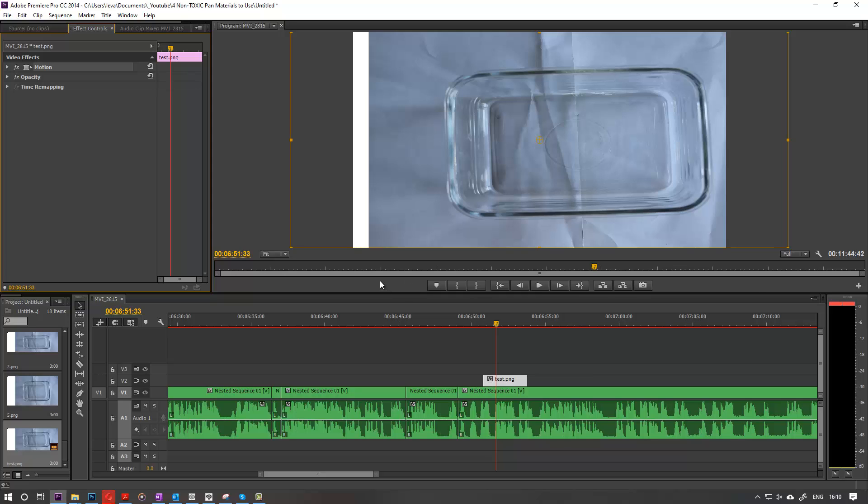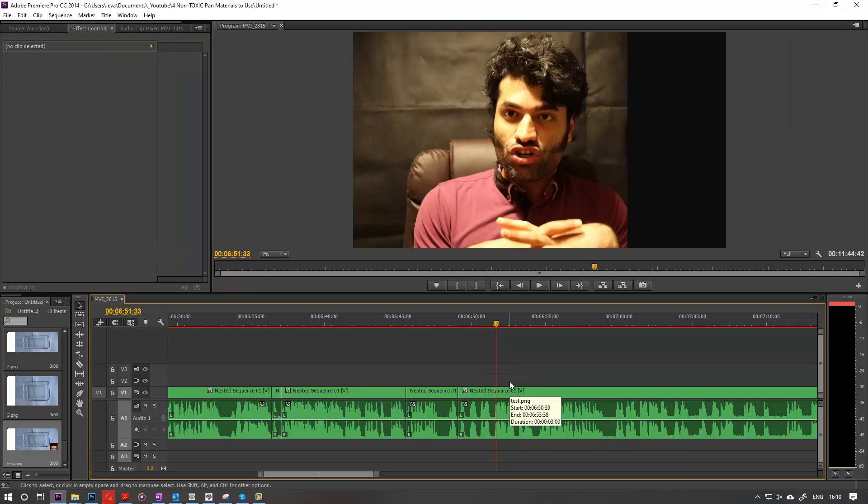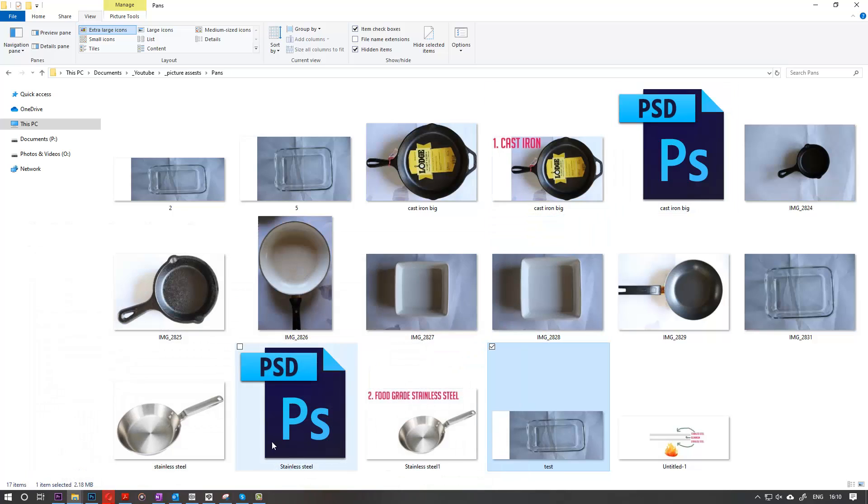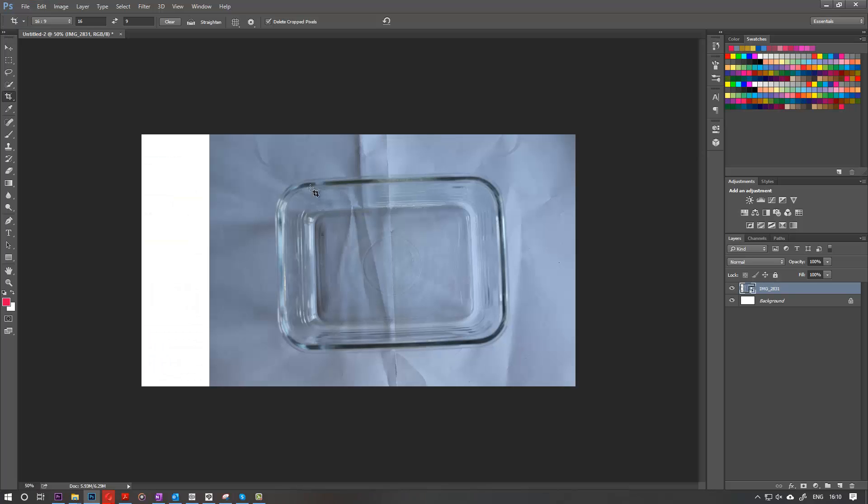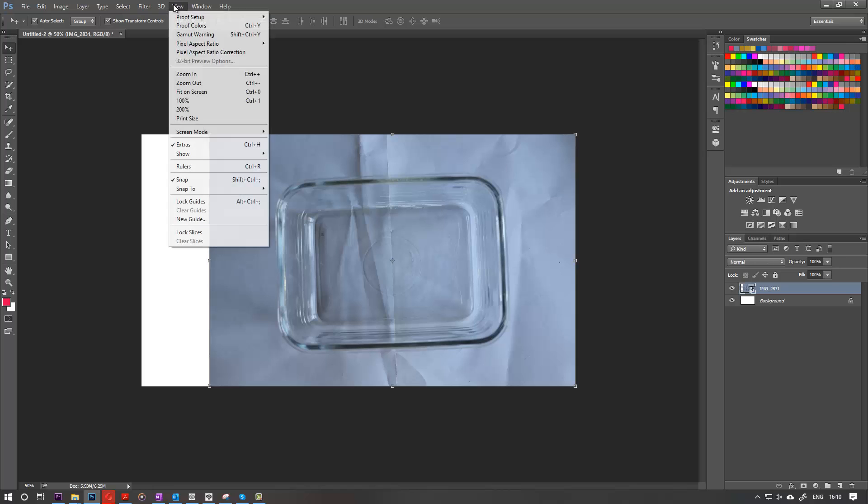Let's delete this because this is not what I want. Let's go back to Photoshop. So what you've got to do is go to View, then go to Pixel Aspect Ratio.